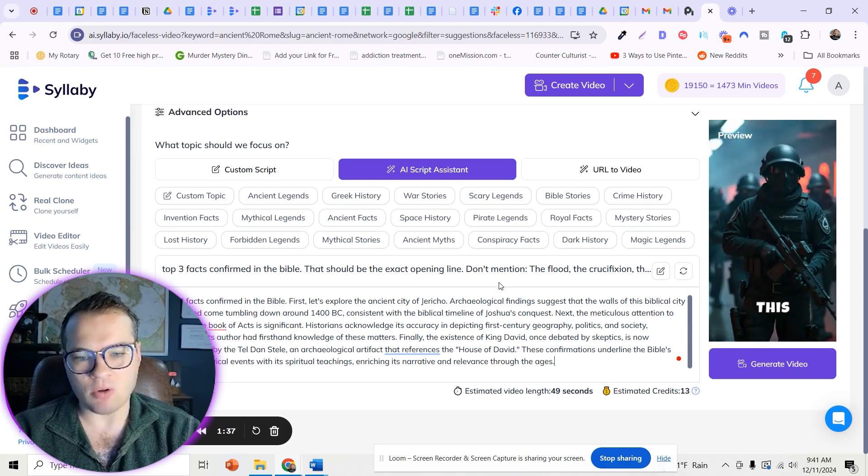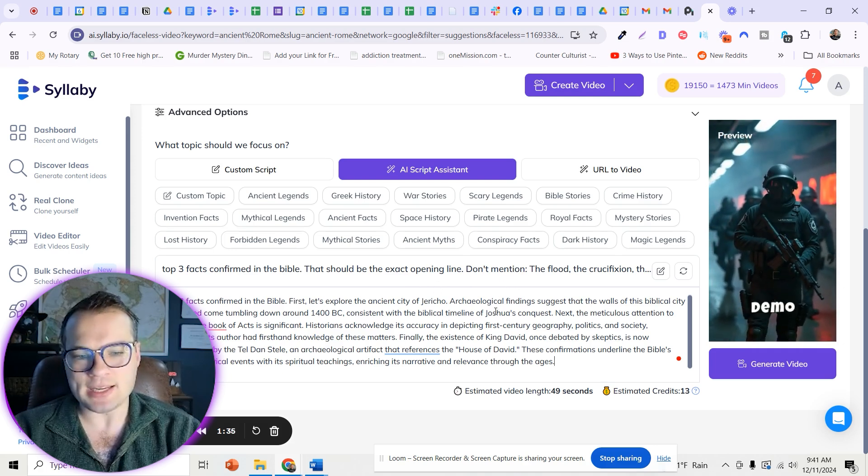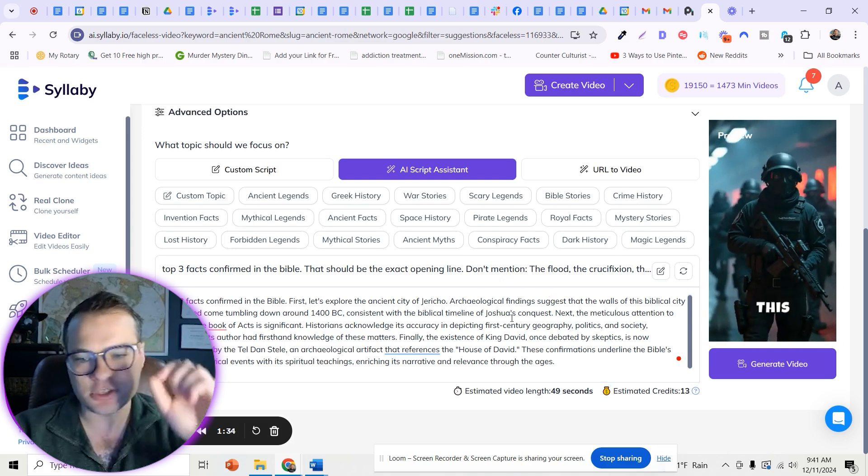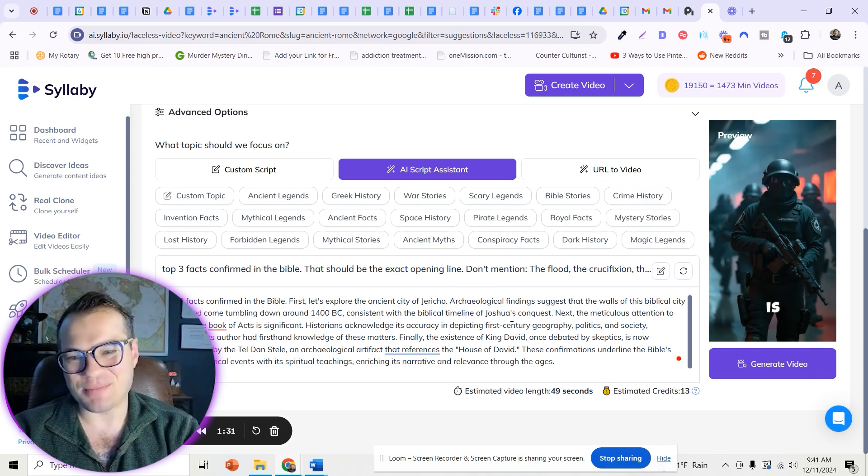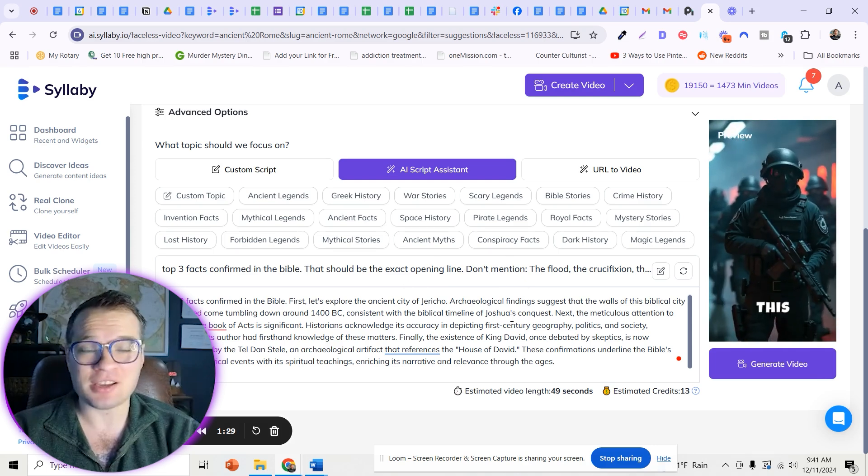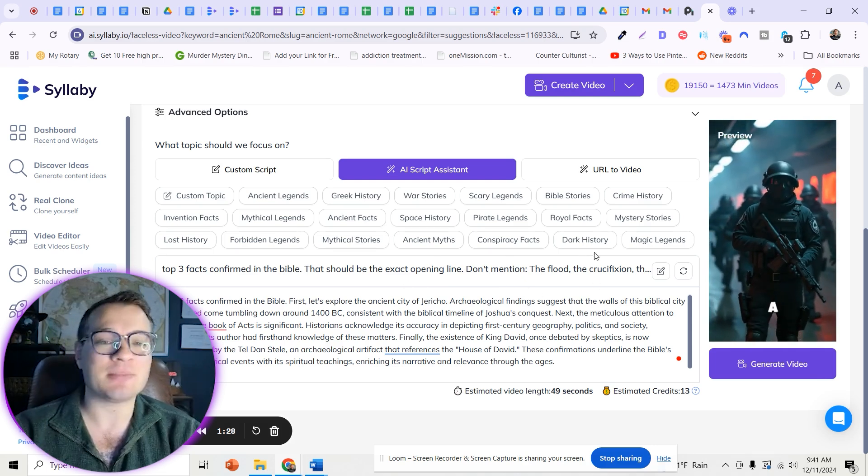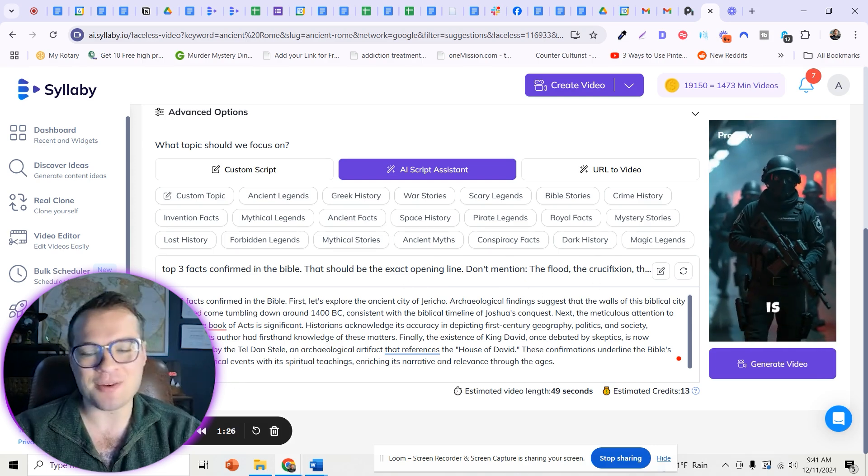This is a very powerful script generator right in here. You don't have to just click generate the script. You can get as specific and customize it as much as you'd like. I hope this helps.